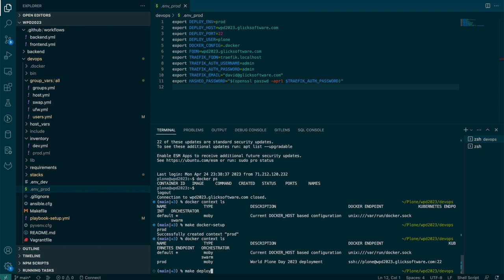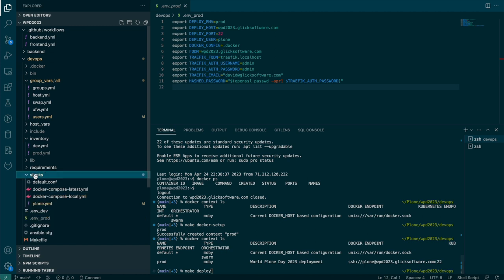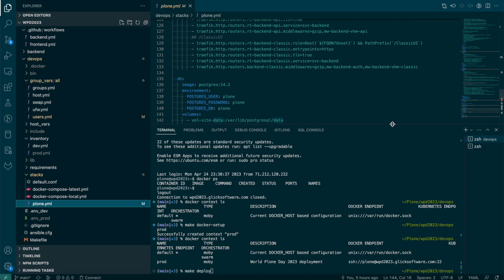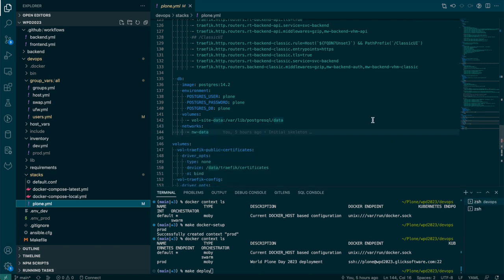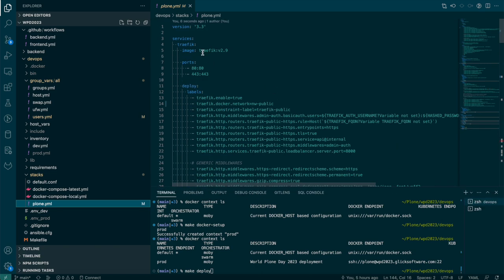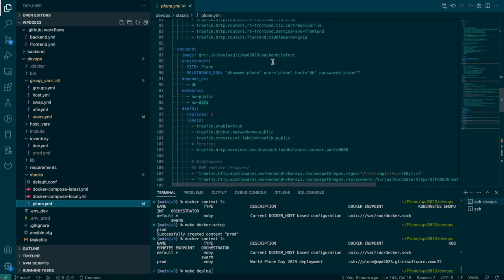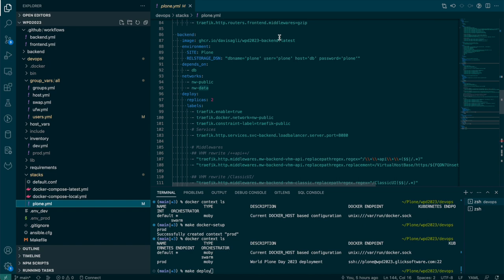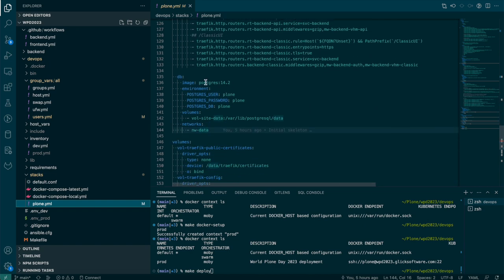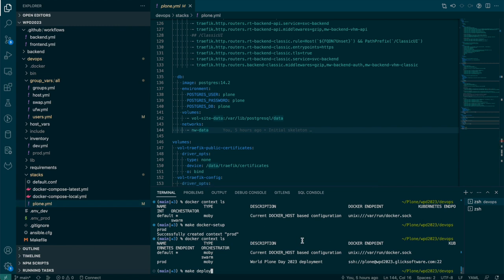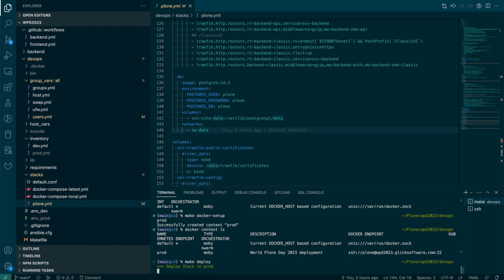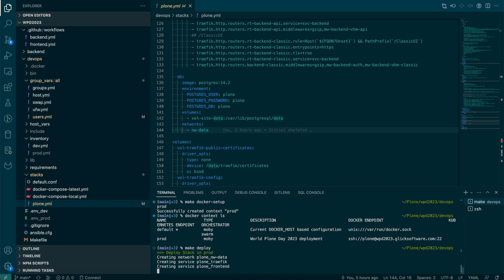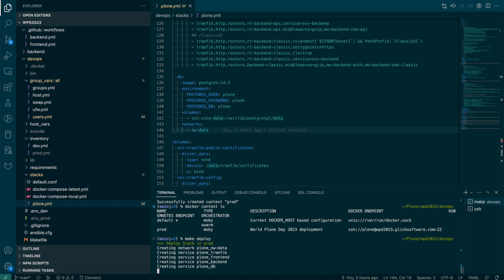So let me do make deploy. And this is going to deploy the stack, which is defined in the plone.yaml file over here. And this just defines the different services and which images they'll use. So we have traffic, which is the front end web server. We have our Plone front end image. This is the custom image that was built that I showed you on GitHub. We have one of those for the backend as well. And then we have Postgres running as the database. So I will run make deploy. And now Docker is deploying that stack to the remote Docker running on the server.